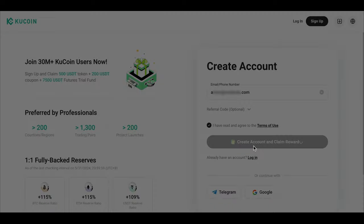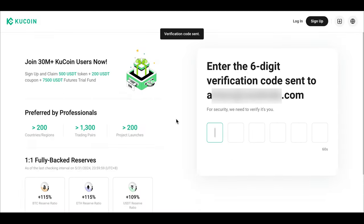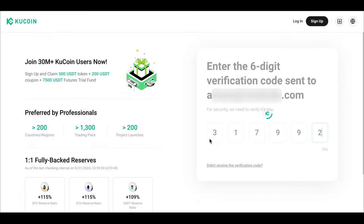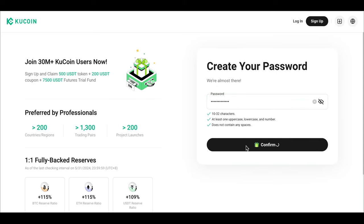Now, let's put our email address, agree to the terms of service, and click on Create Account button. Next, complete the email verification by entering the code sent to your email. Make sure your password is super strong and click Confirm.